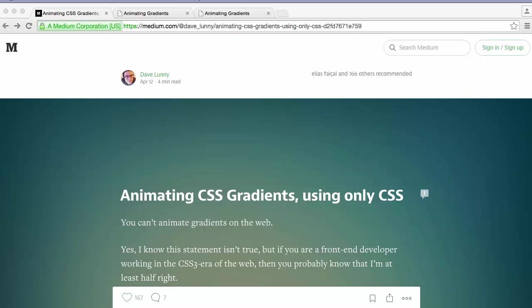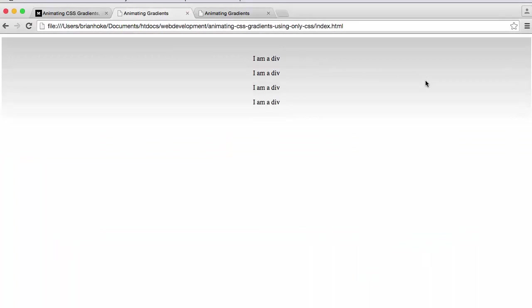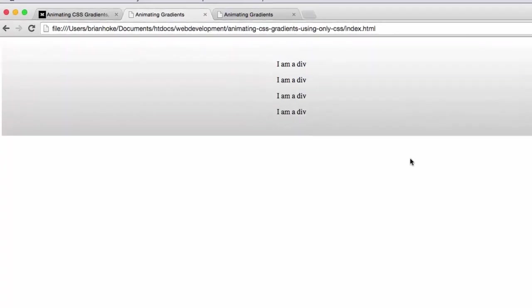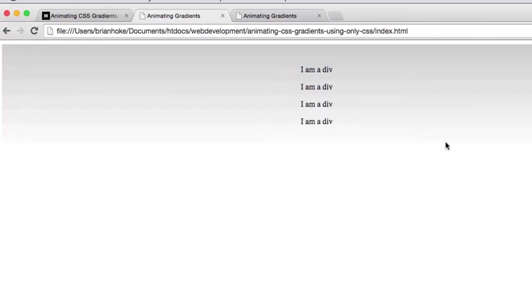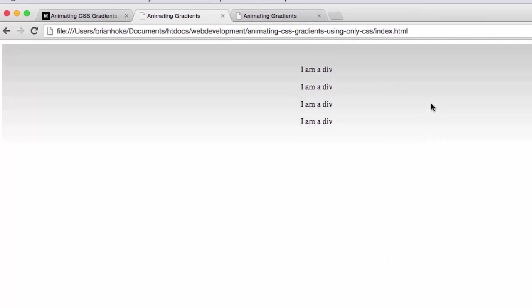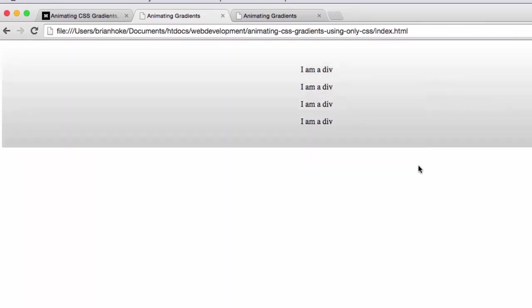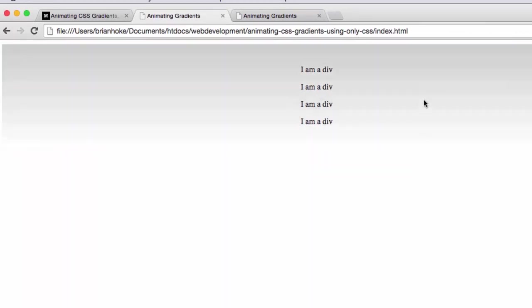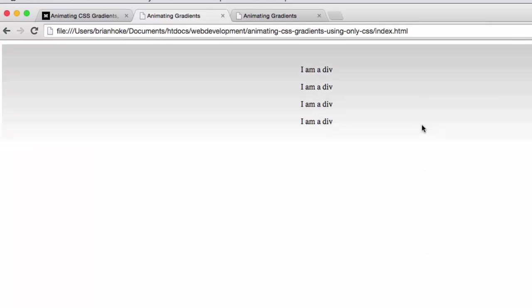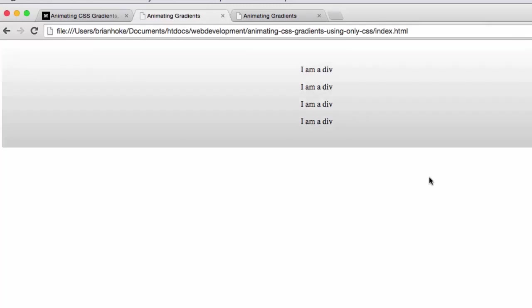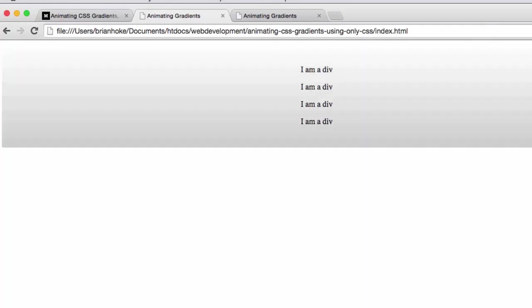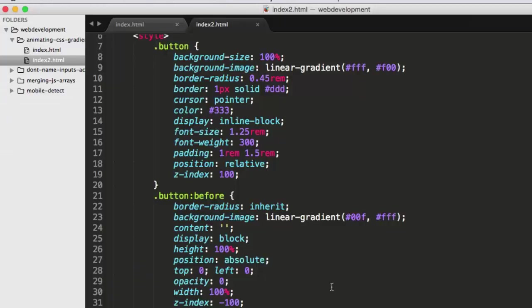So, first off, if you take a look at a div with a gradient, which I have here, you can see that when I mouse over it, when I use the CSS hover, and we'll look at code in a second, even though I'm trying, as I'll show you, to animate it, it doesn't work. It just flips back and forth between the two states.